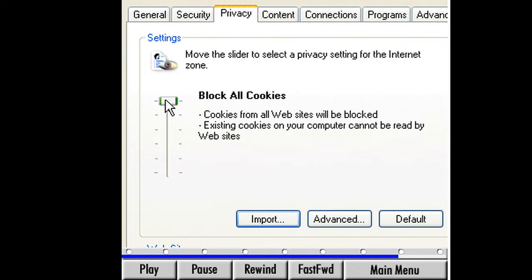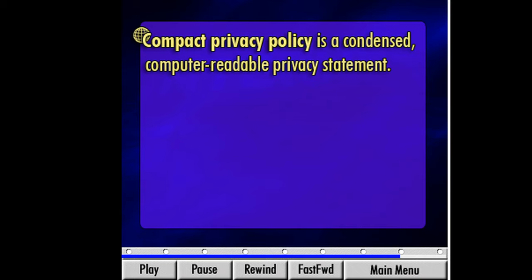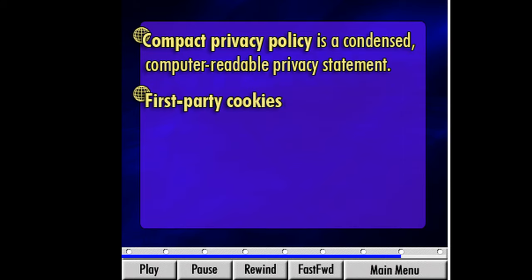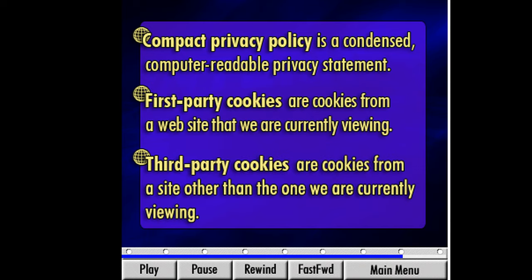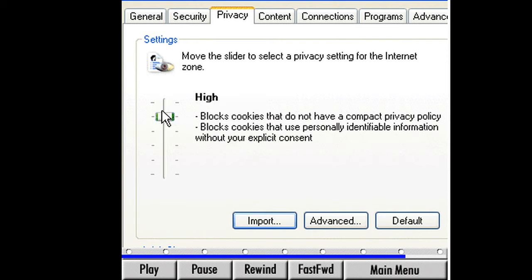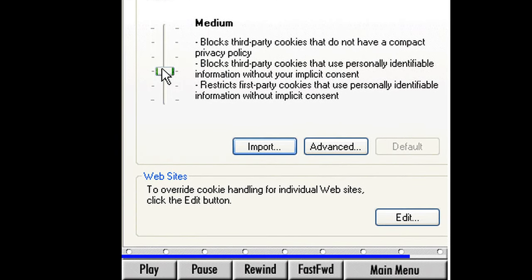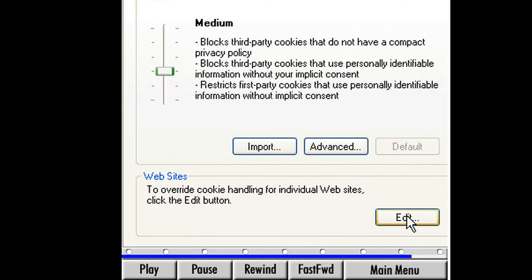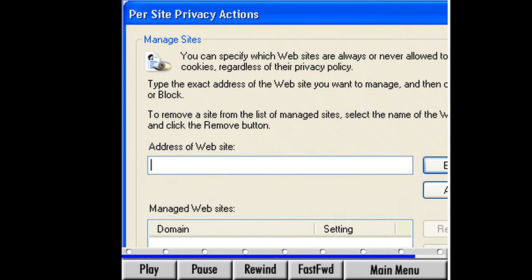I want to explain three terms we see here. A compact privacy policy is a condensed computer-readable privacy statement. First-party cookies are cookies from a website that we are currently viewing. Third-party cookies are cookies from a site other than the one we are currently viewing — they usually provide content like advertising for the website we are currently viewing. Setting our privacy level is a personal decision. Read through the descriptions for each setting and determine which level is best for you. I suggest selecting one of the settings in the middle levels and seeing how it works. Note: the Edit button will not be accessible if you chose either the block all cookies or accept all cookies options.